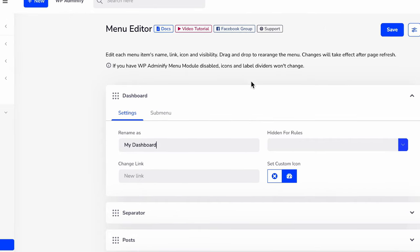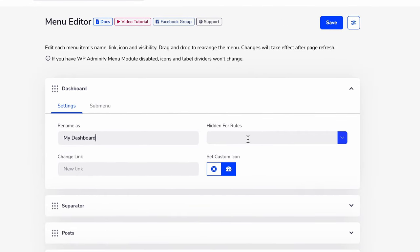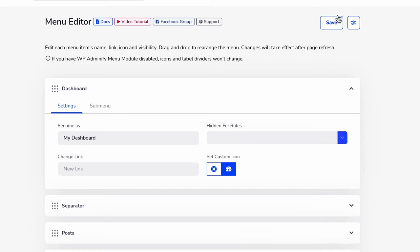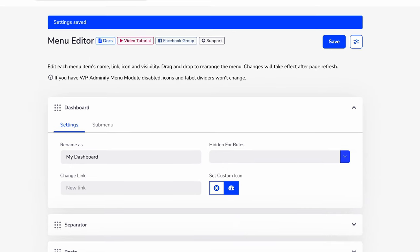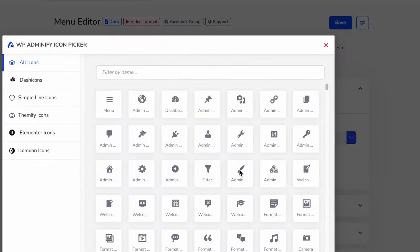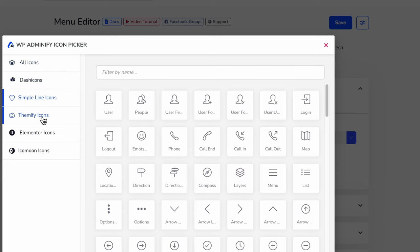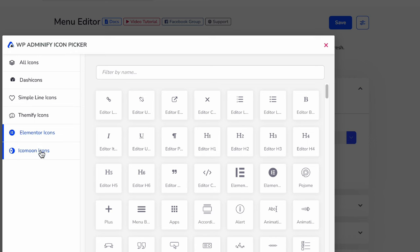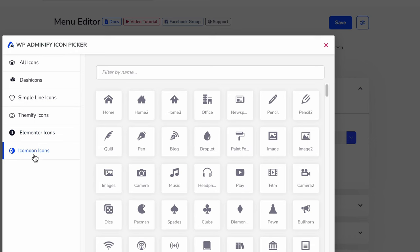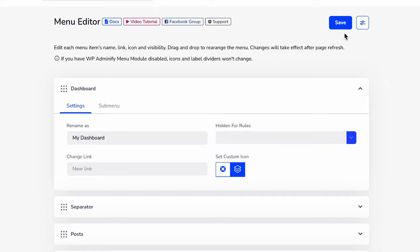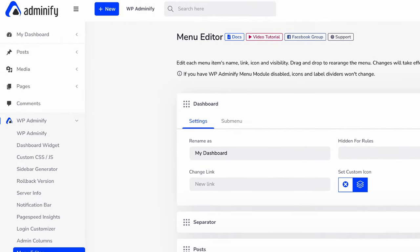Hidden for roles I will explain later. Let's just save it and change the icon. You can see here is an option for set custom icon. If you click on this icon then it will show you dash icons, simple icons, themify icons, elemator icons, and more. Let's select simple icons and select this layer icon. It fits good with dashboard, then click on insert and save and then reload.